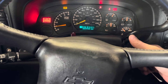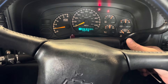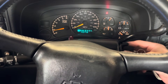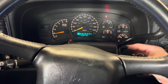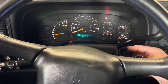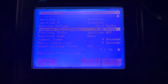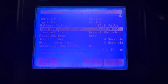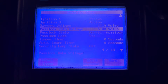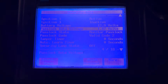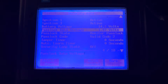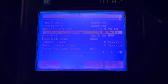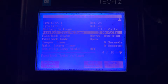Hey, look at that — starts and runs now. Well, that was an easy fix. This is after the PassLock system has been relearned — that's what you should see. This is normal data.